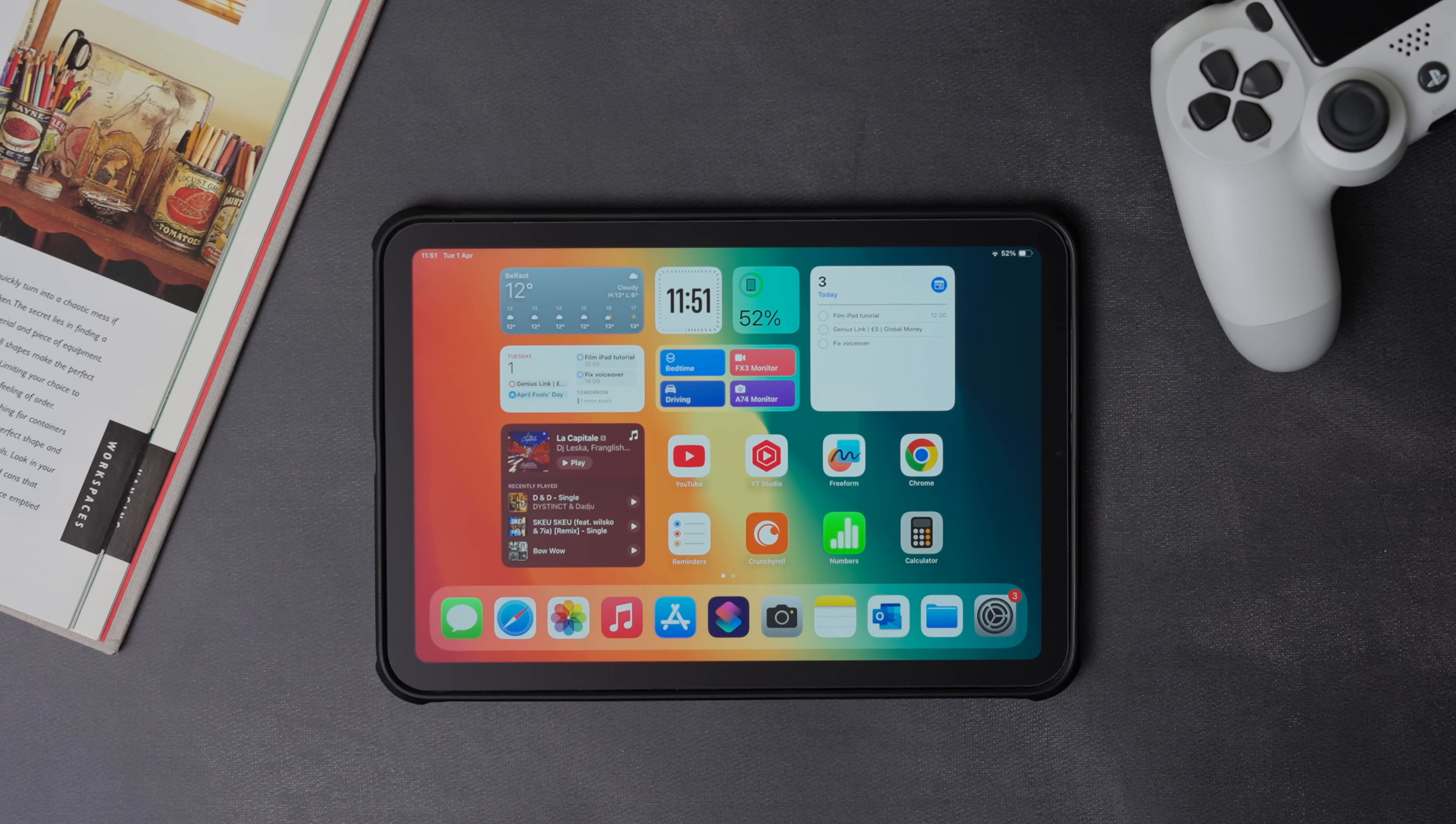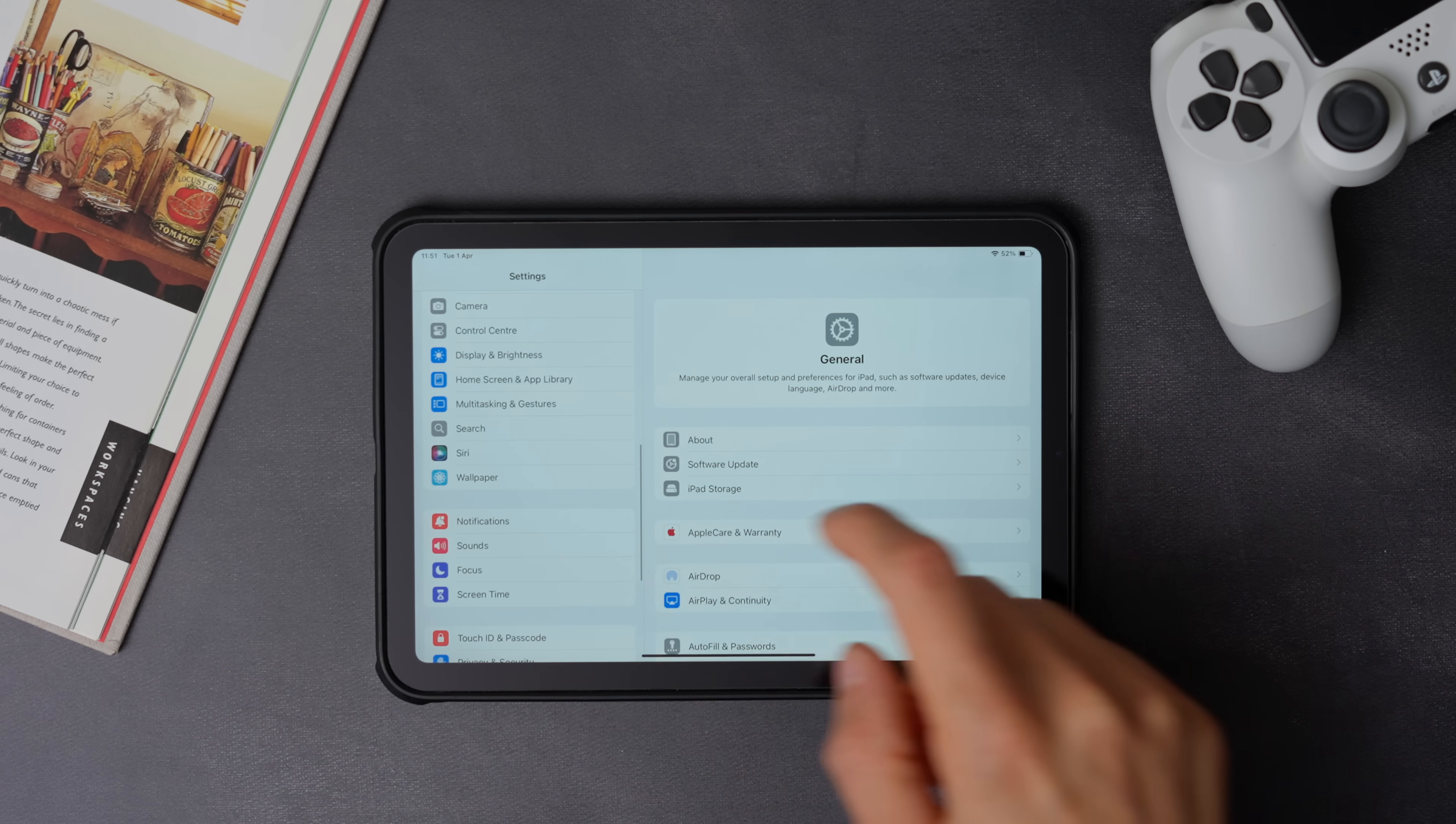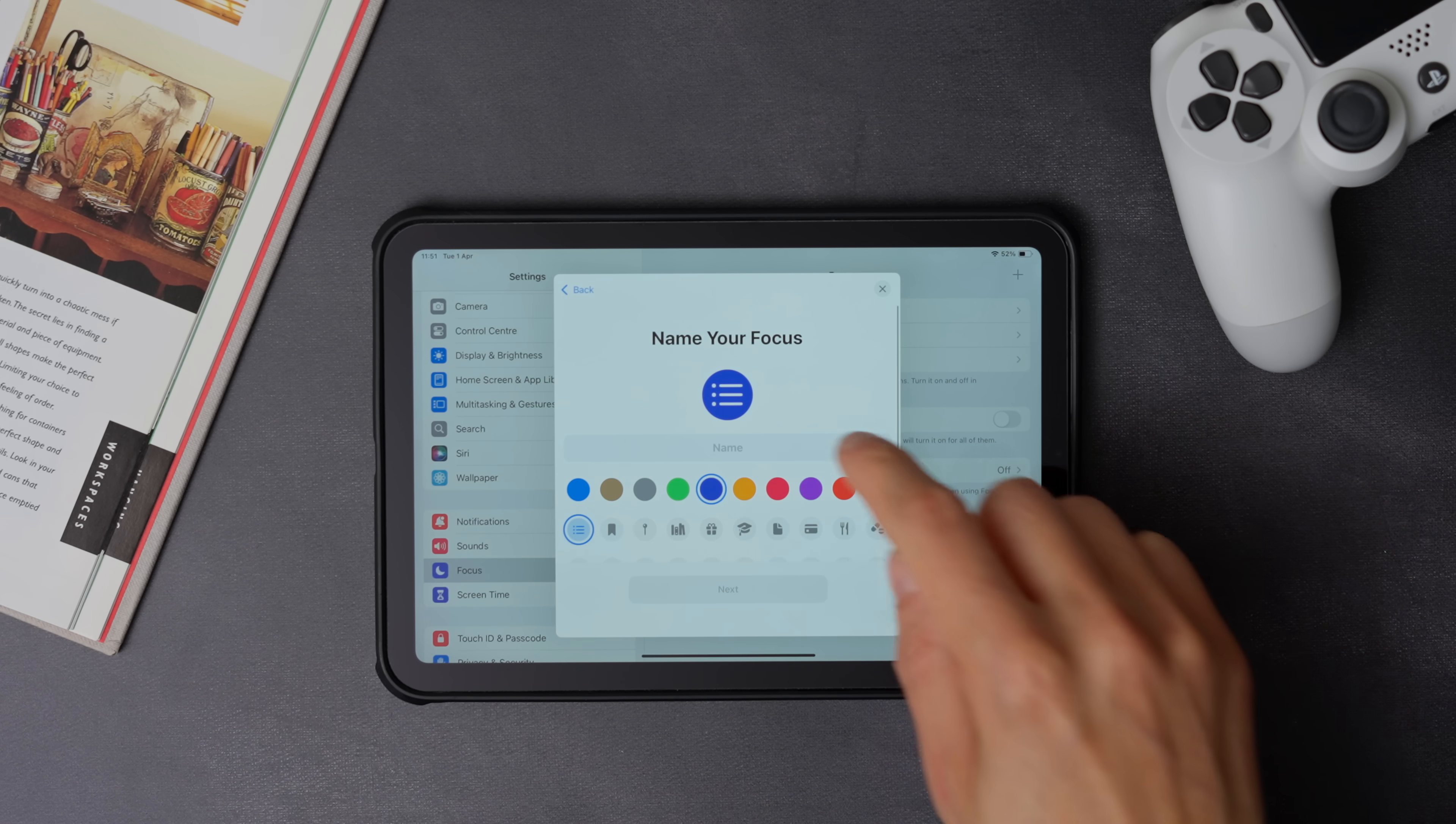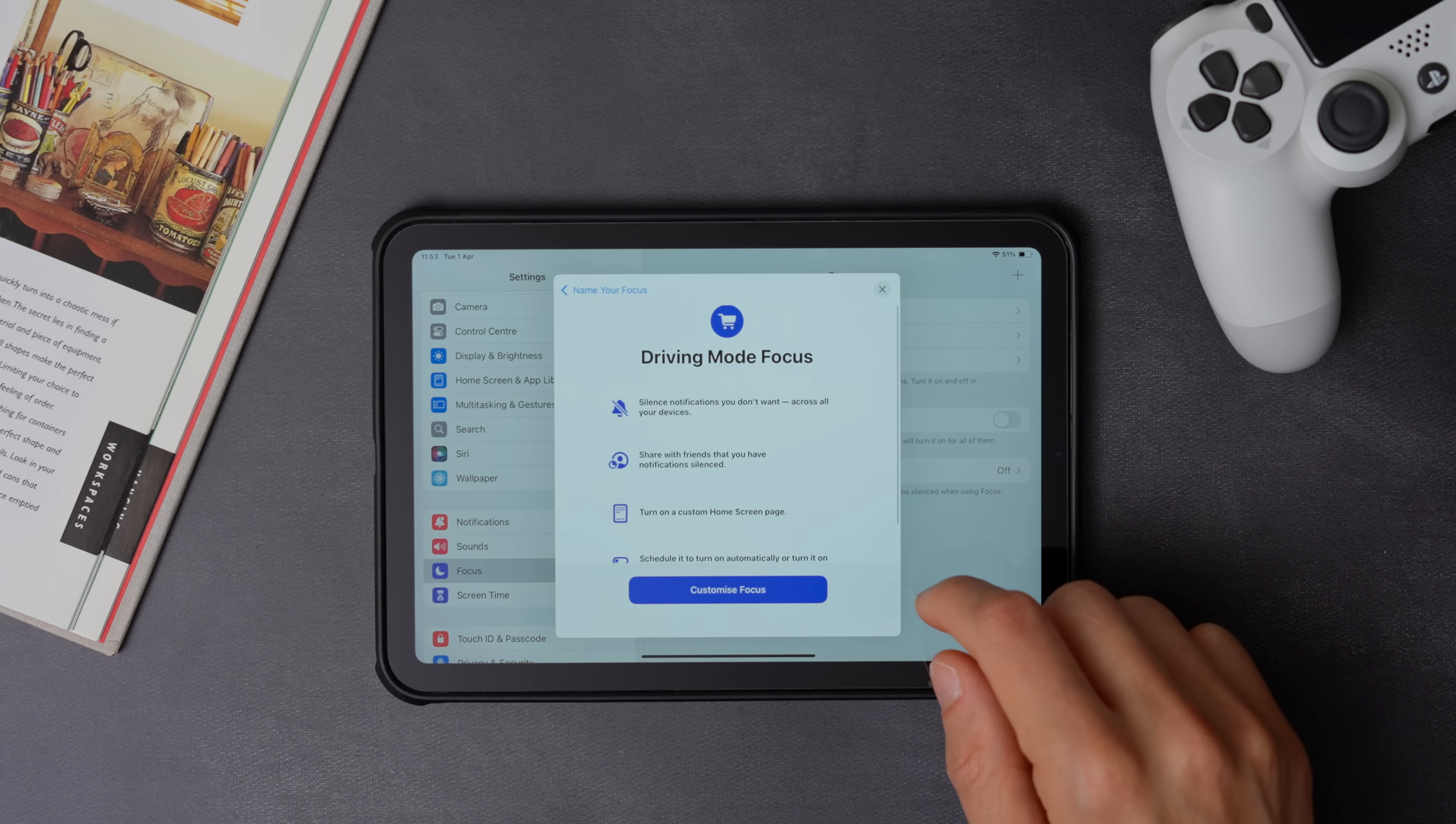To create a new focus mode, go to settings, focus, and then click on the plus button on the top right corner. Now select custom, write the name you want to use, and the icon, and press next. To finalize, press customize focus.